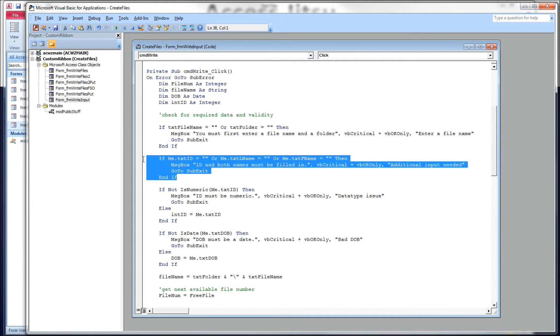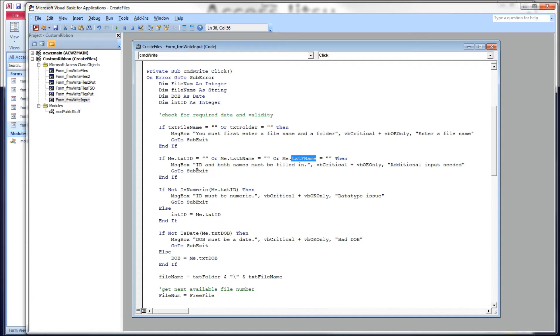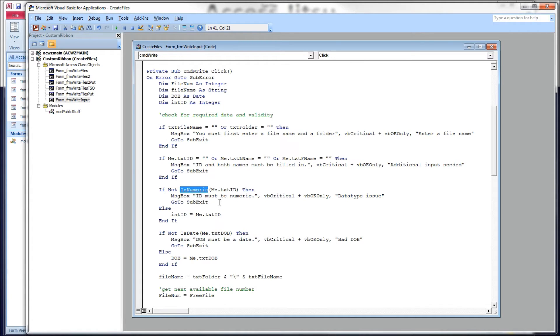Next, we're going to validate that we have data in our ID text box, our last name and our first name. And if we don't, we're going to give our users a message box telling them they need to fill in those data items. Below that, we're going to make sure that our ID field is numeric. And if it's not, we're going to tell them that it needs to be numeric.